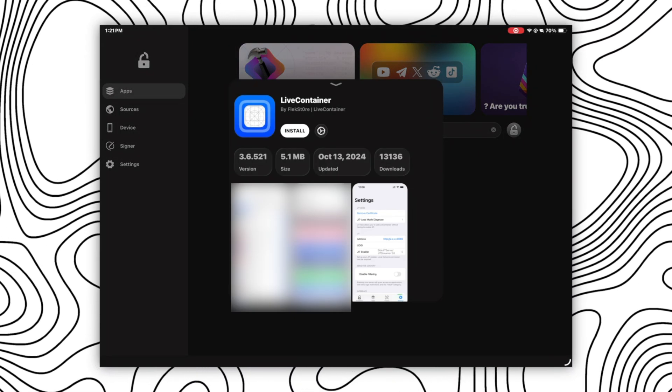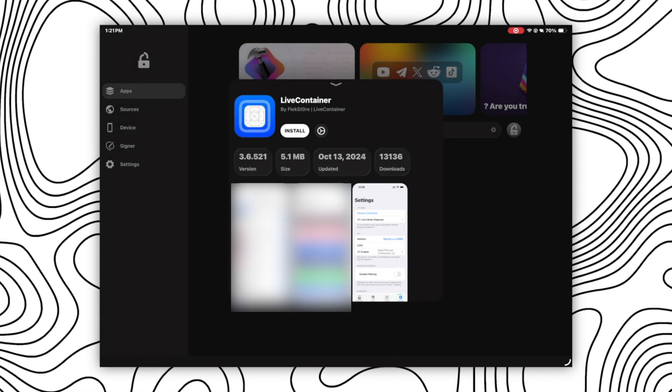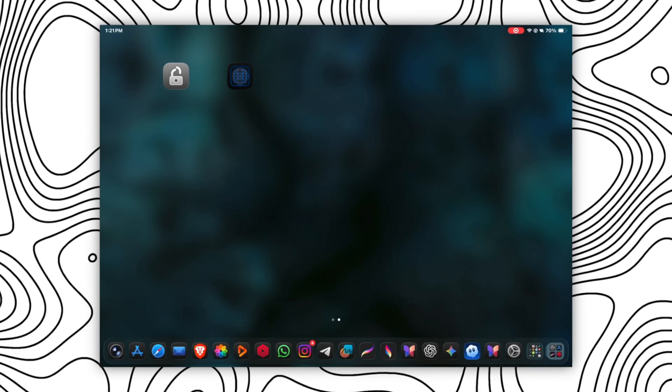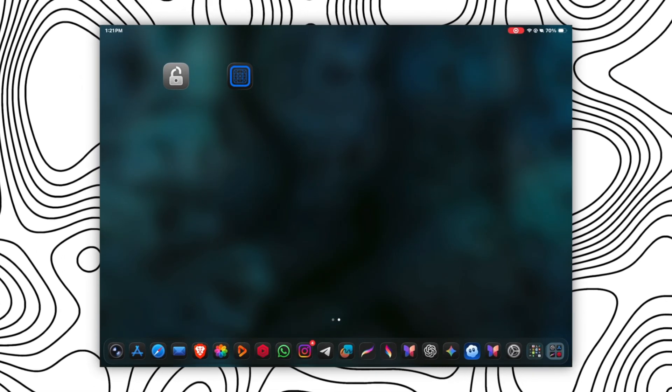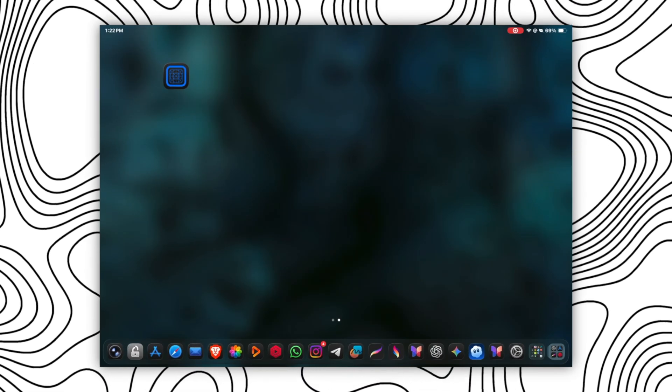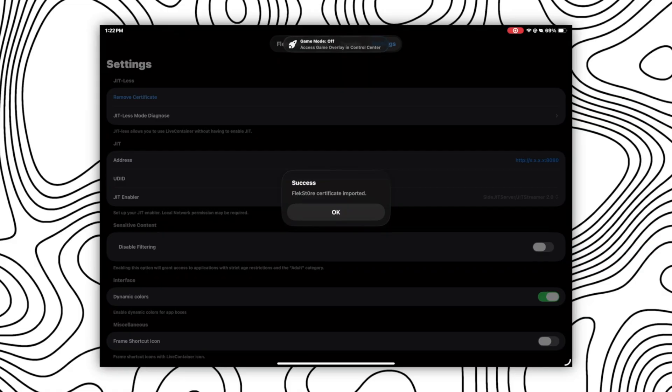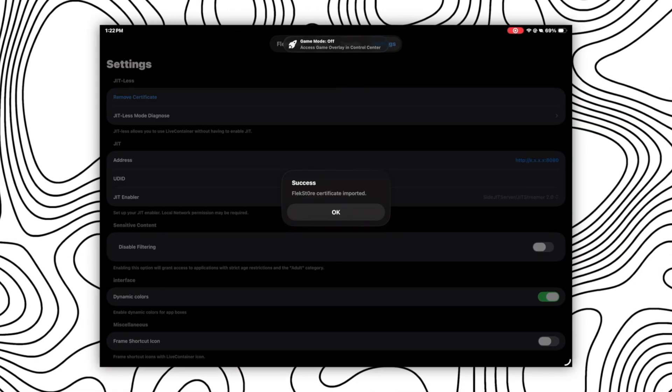Then you will get a pop-up to install or cancel. Just click on install and return to your home screen and you will see Live Container is installed successfully on your device. Open the Live Container app and you will get a success pop-up saying Flexstore certificate imported.